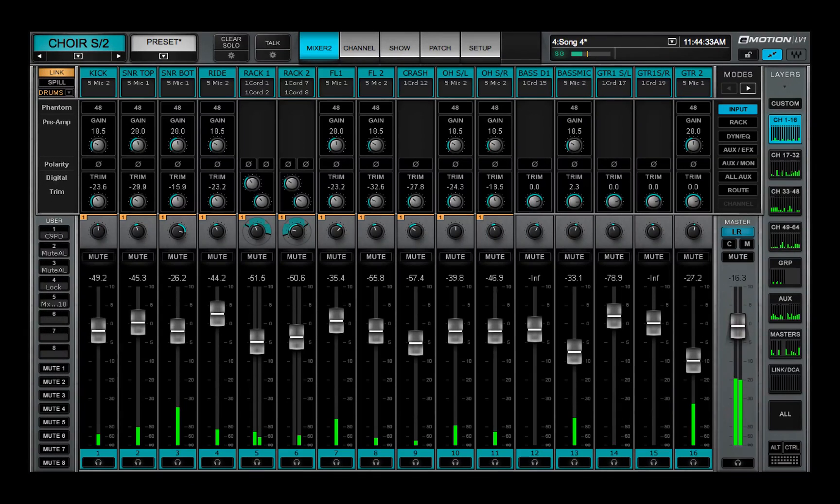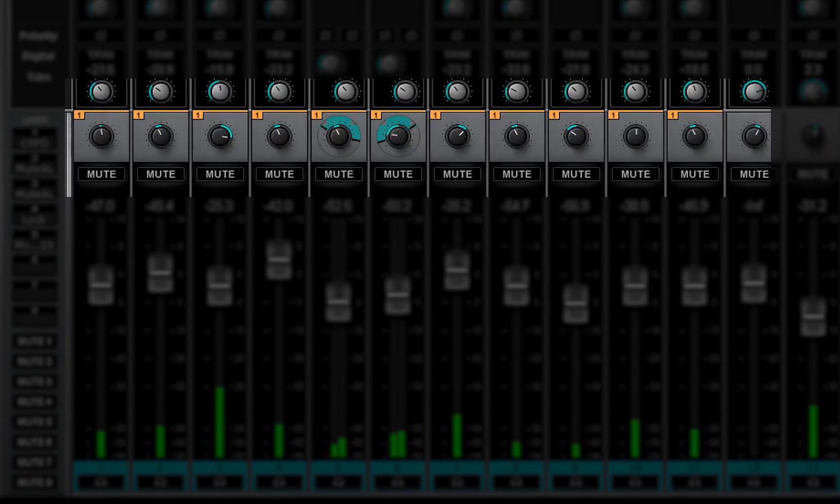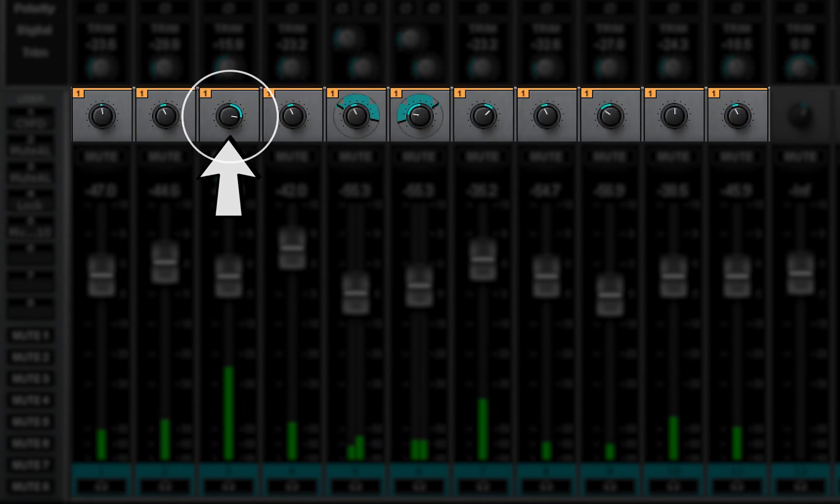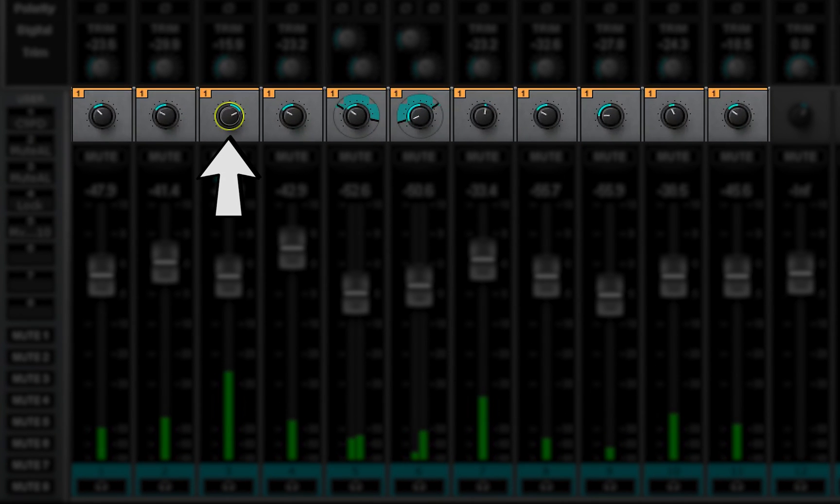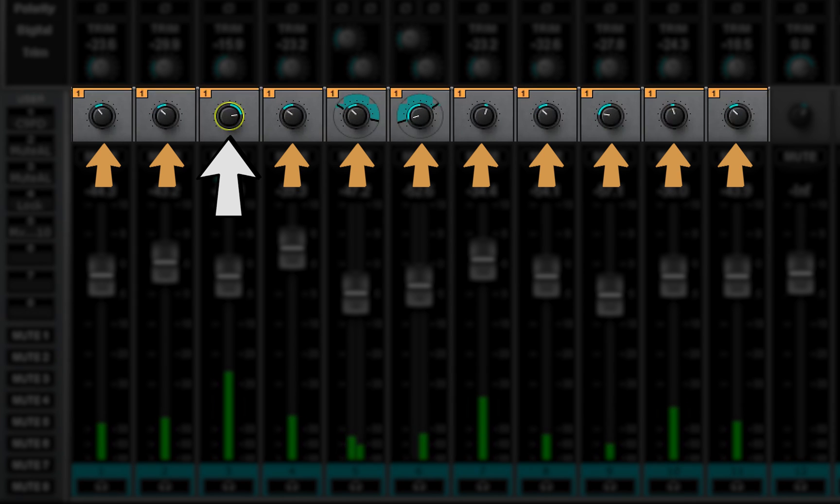When channels are assigned to a link, their controls move together. Change a linkable control or fader that's a member of a link group and the corresponding controls on the other channels will change. Existing offsets are kept.